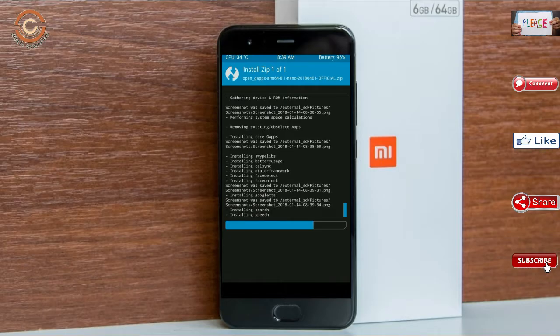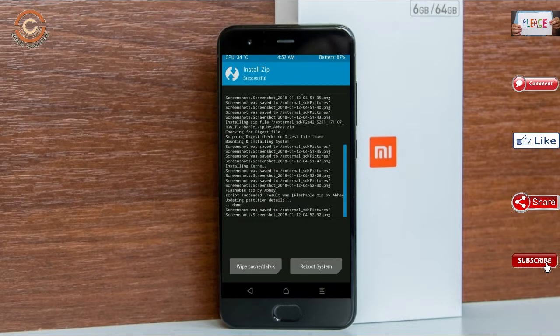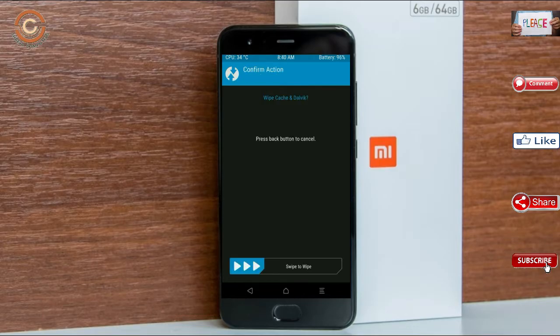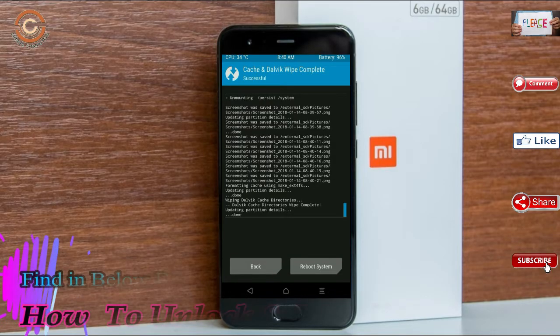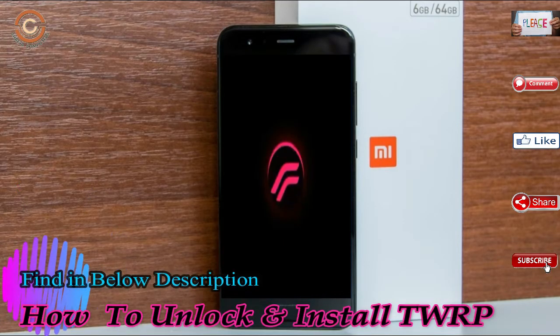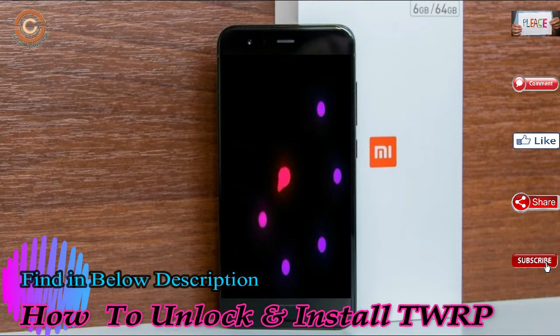Before we proceed to reboot our system, we need to wipe temporary data. Select wipe and swipe right to wipe data. After finishing all steps, we need to reboot our system. Press on reboot system.